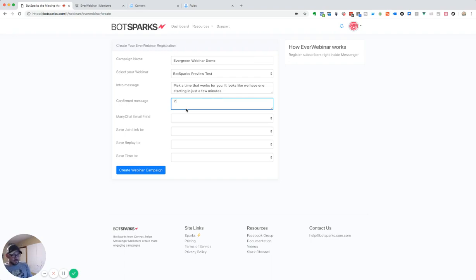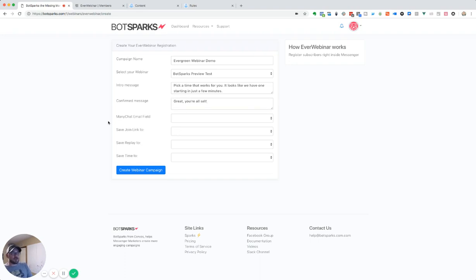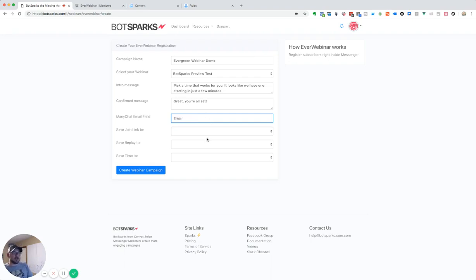So we're just going to write, great. You're all set. Now, the next thing we need to do is we need to select a ManyChat field for our email. So wherever you're storing your email inside of ManyChat, you would select that there.